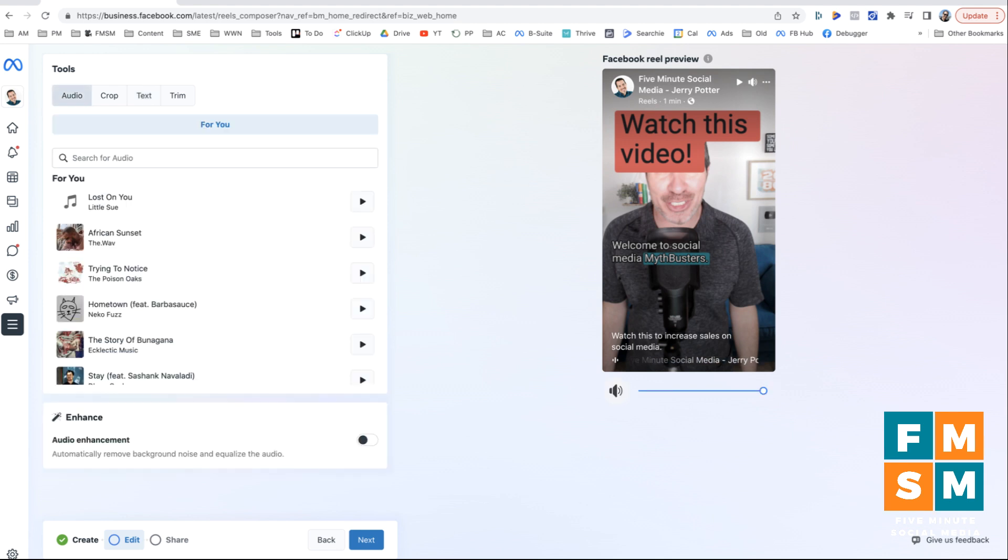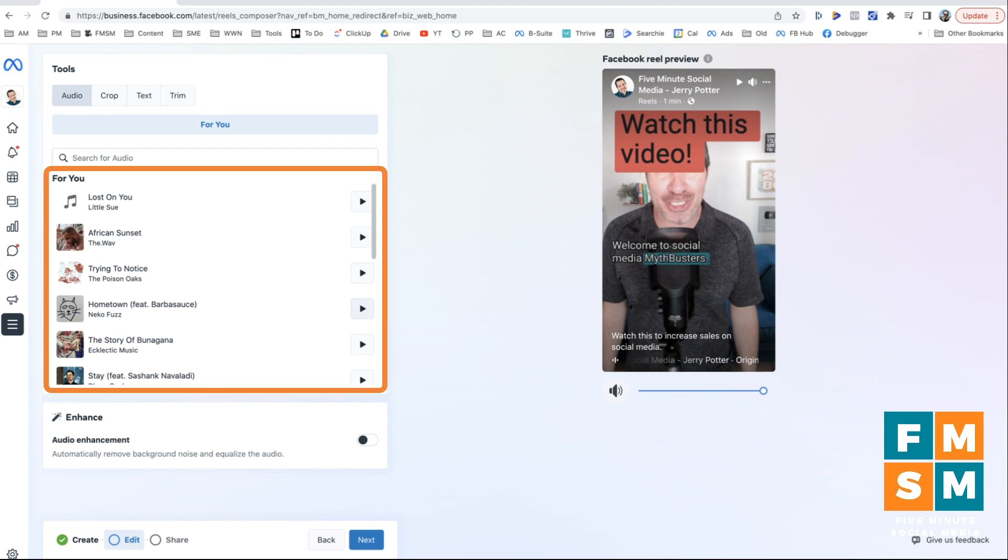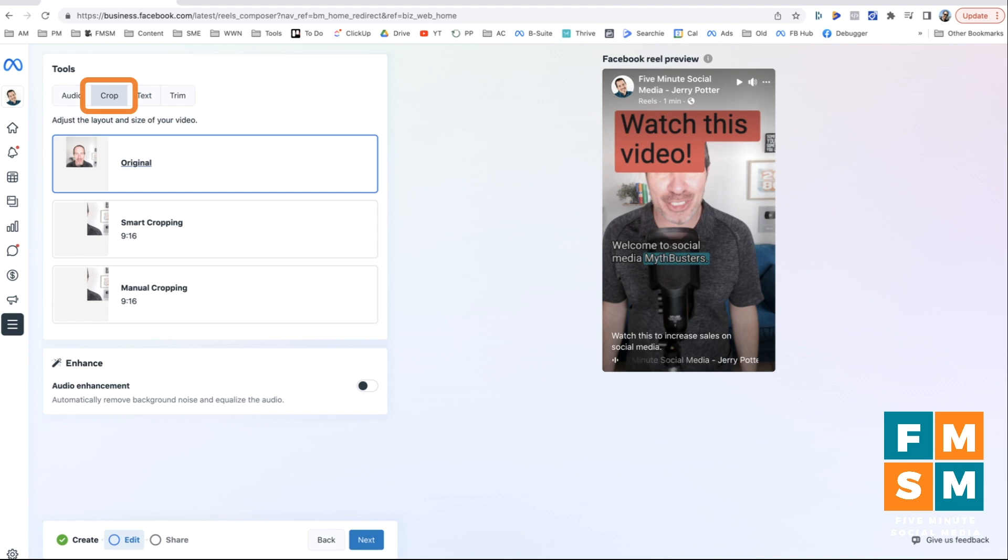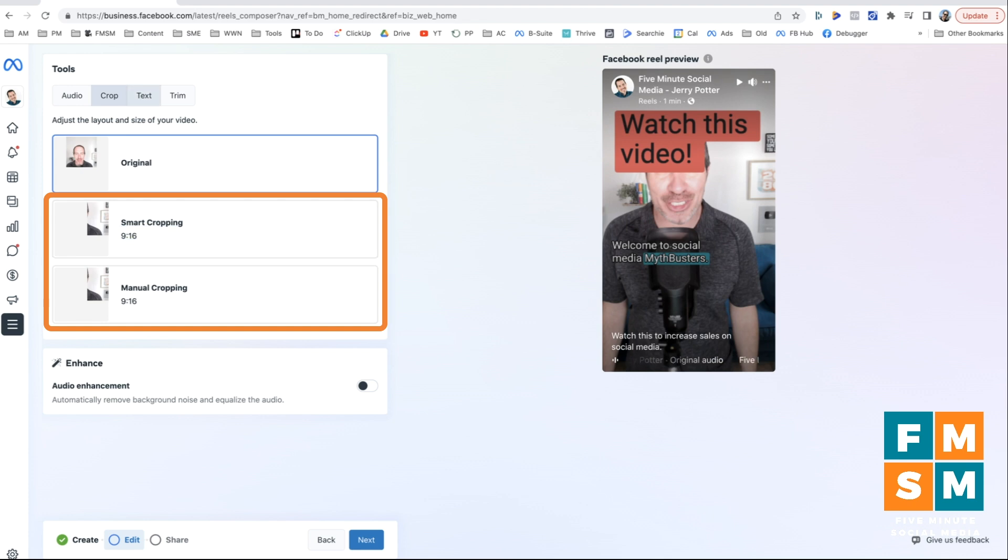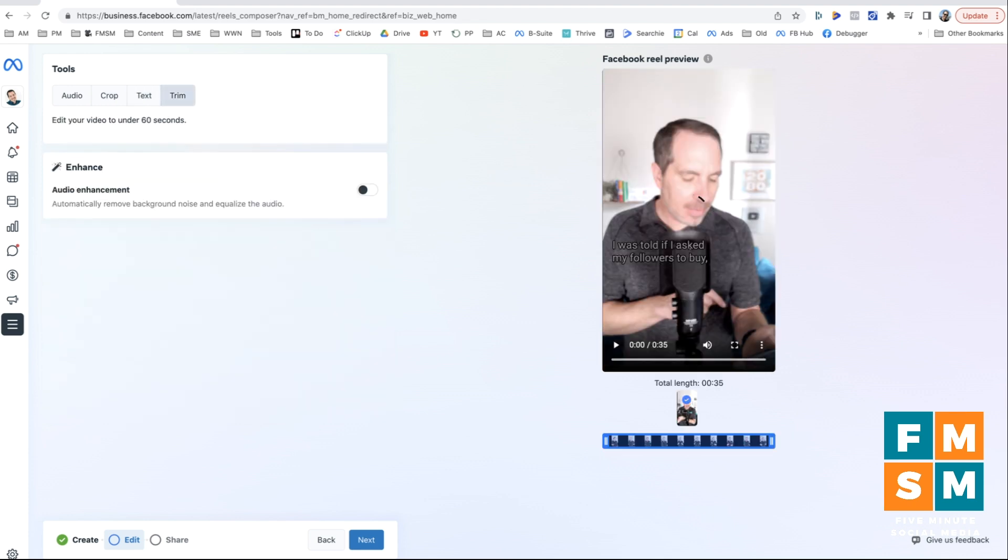So audio, you can go through, you can play these different tracks and add them to your video if you want to. Crop is where if your video is the wrong size, you can go in and you can change the way that it looks. I recommend using a vertical video, this shape, so that you don't have to worry about that because the cropping doesn't always work that well.